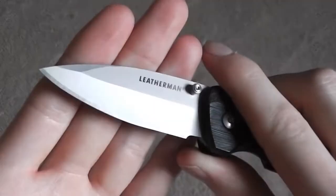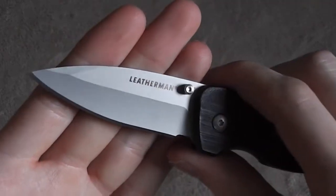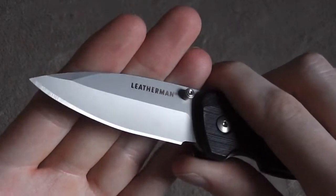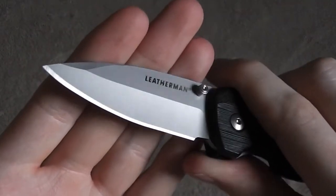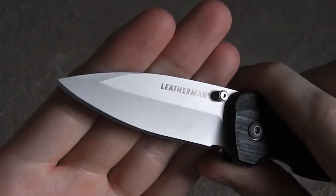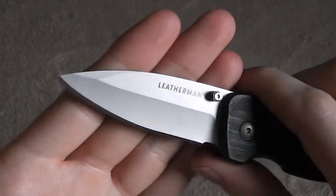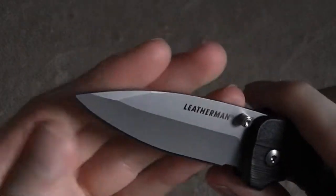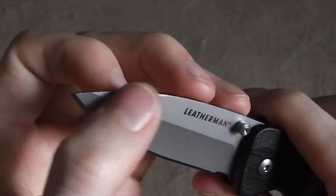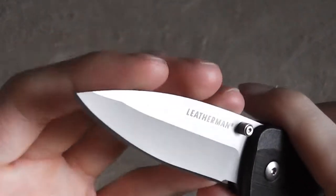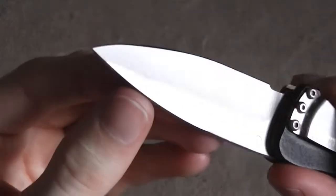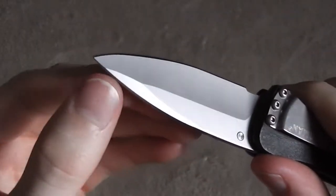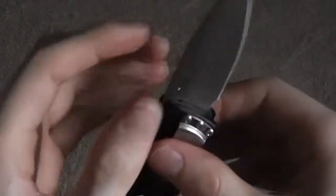It is hollow ground. I do like hollow grind. It makes the knife slice really well, and so I've been happy with the blade shape. Now you'll notice there is kind of an unsharpened swedge going on up there at the top. Now interestingly, it's not really symmetrical.